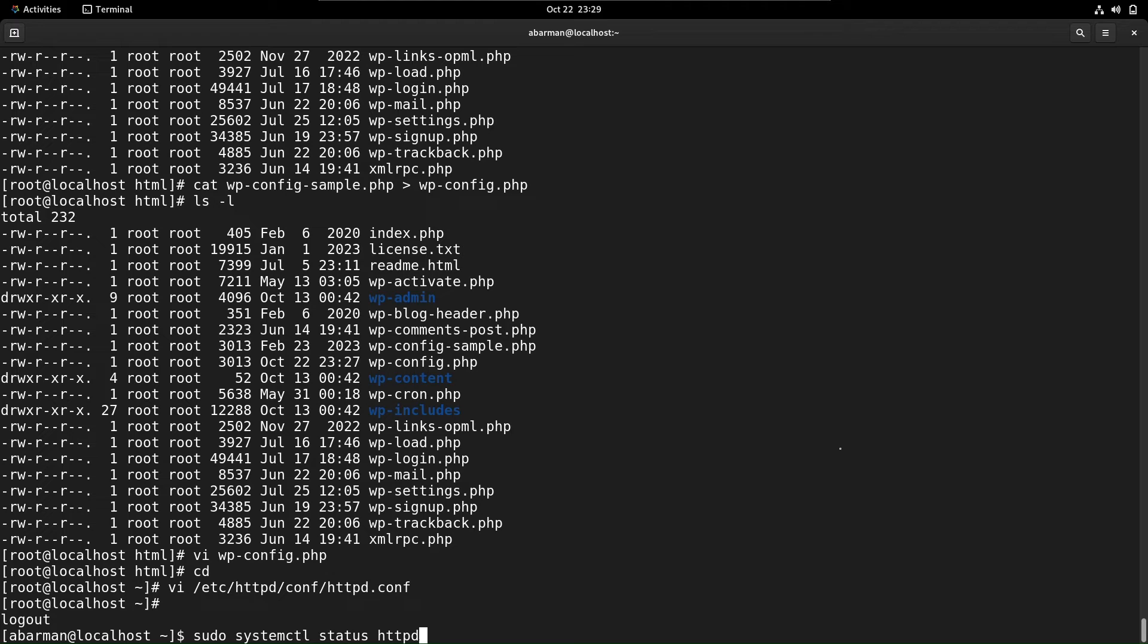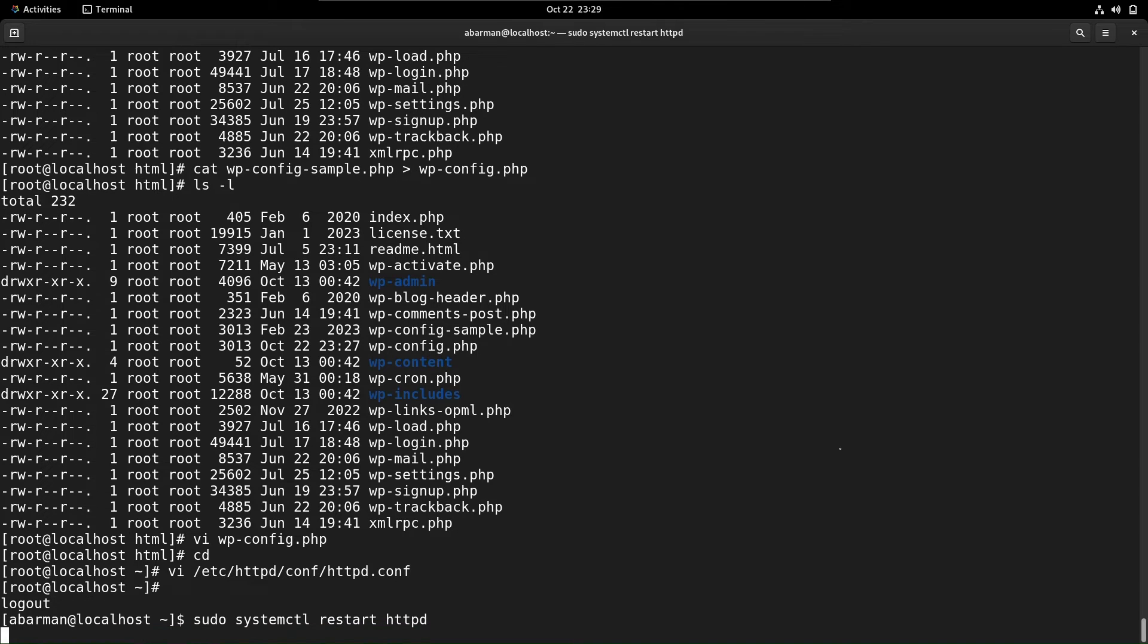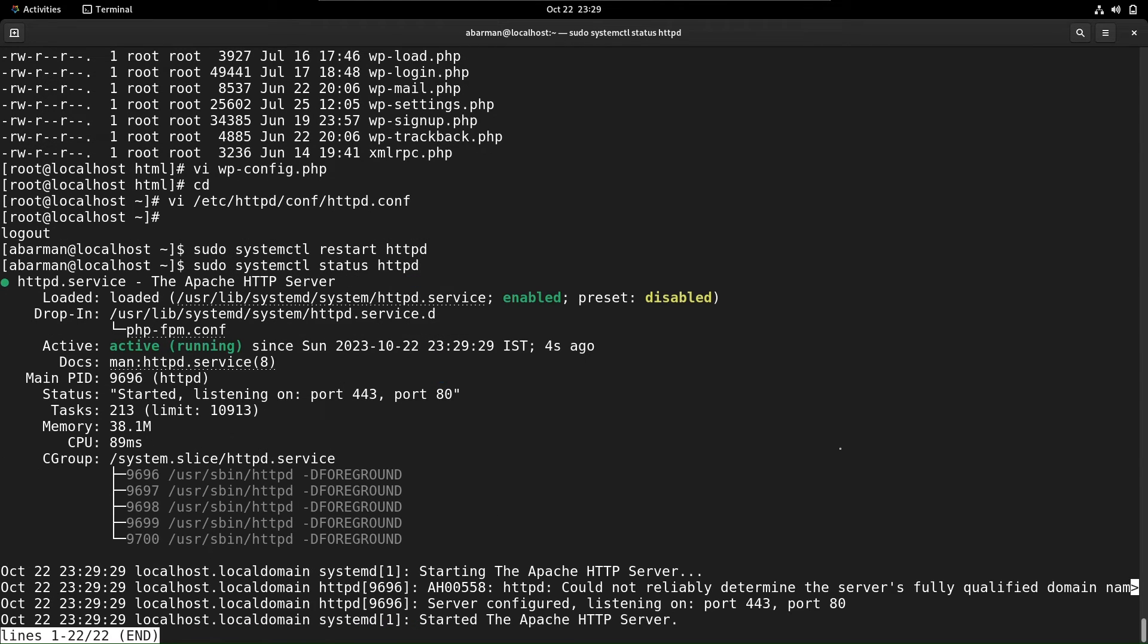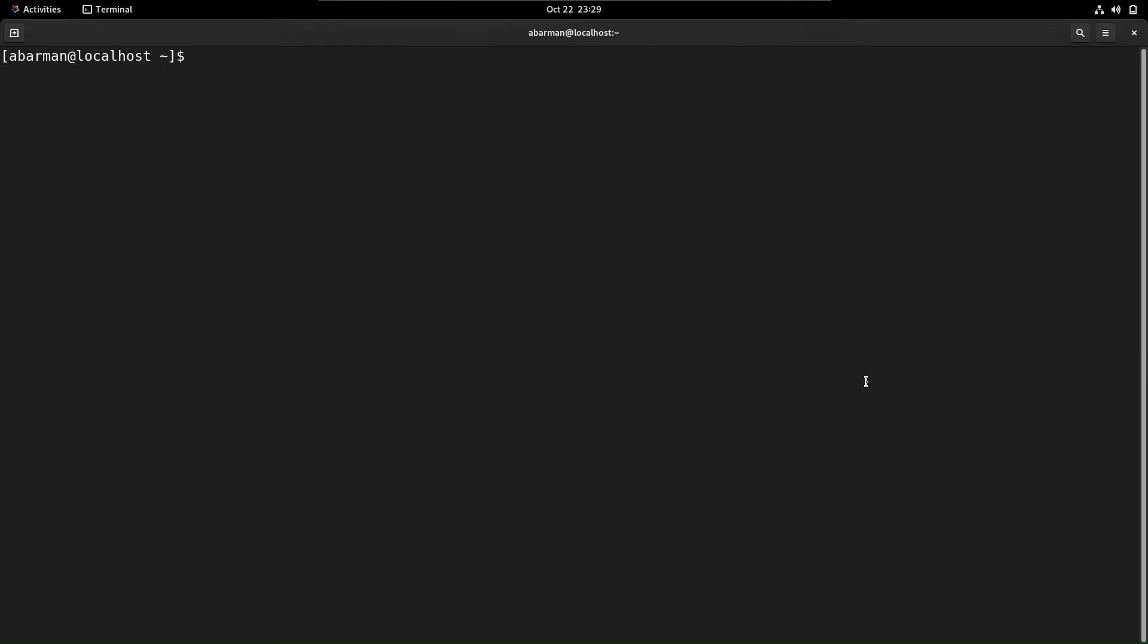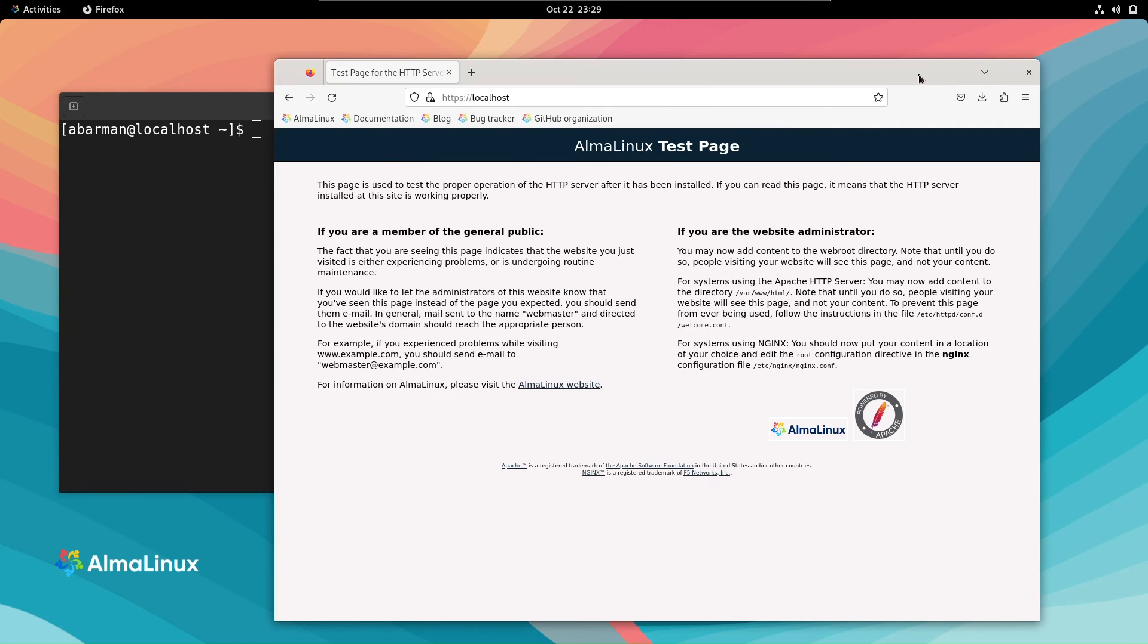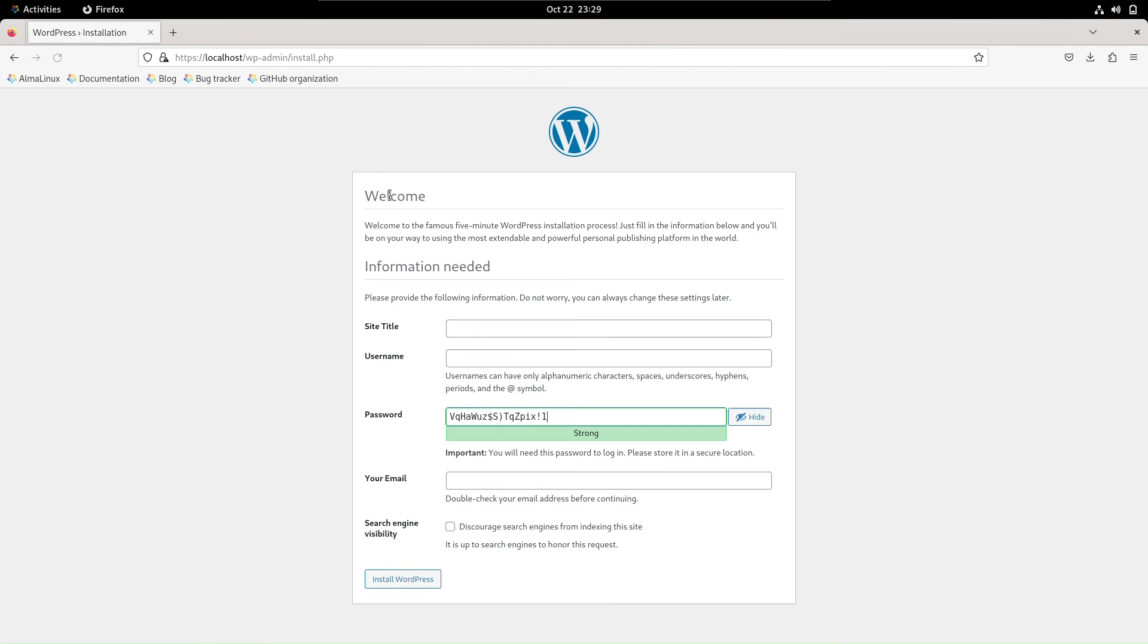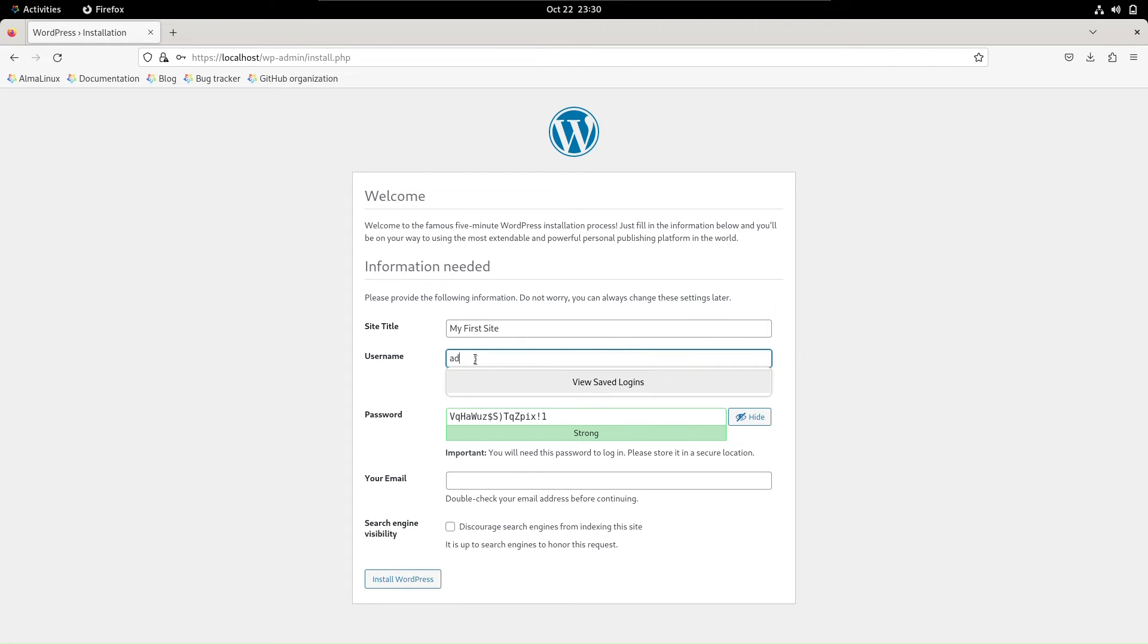Now, restart the web server using systemctl restart httpd. Perfect! Let's test our WordPress installation. Wonderful! The WordPress installation page appears.